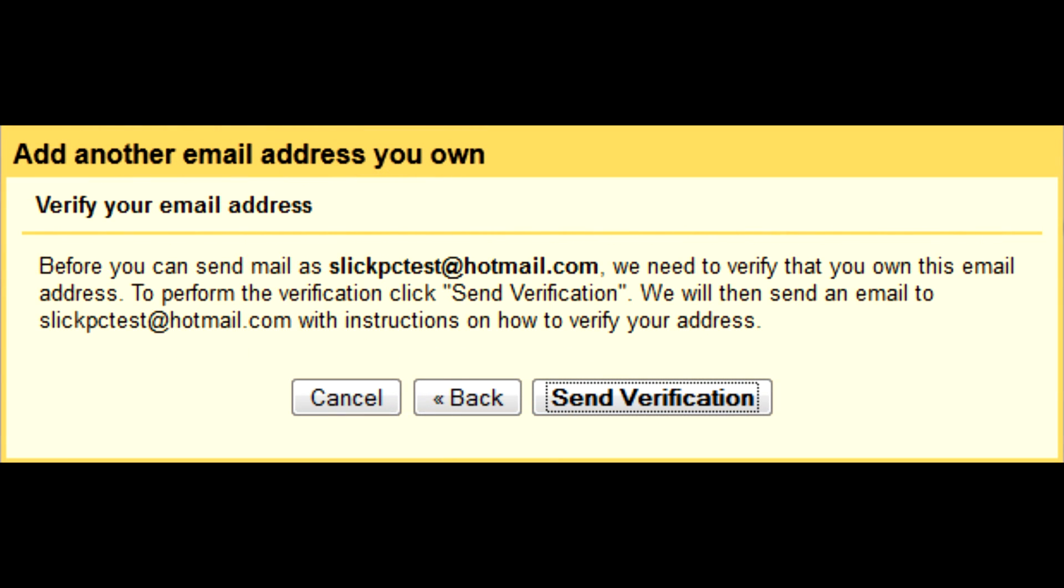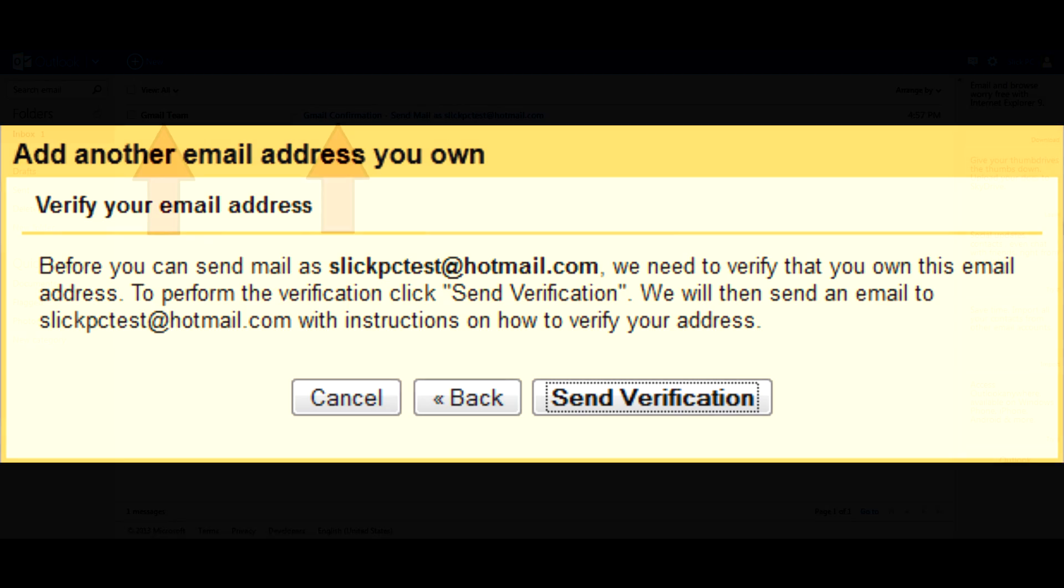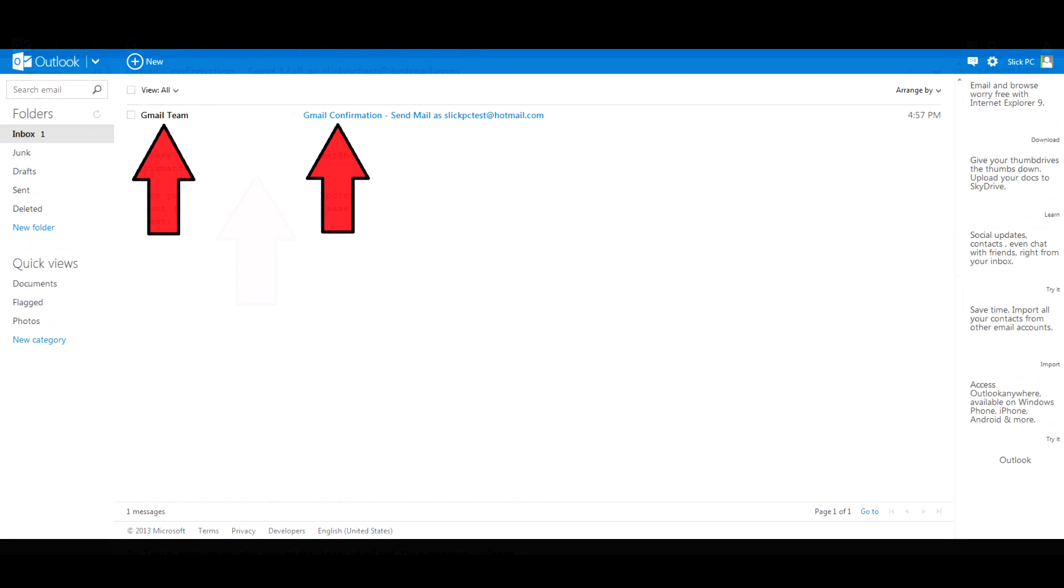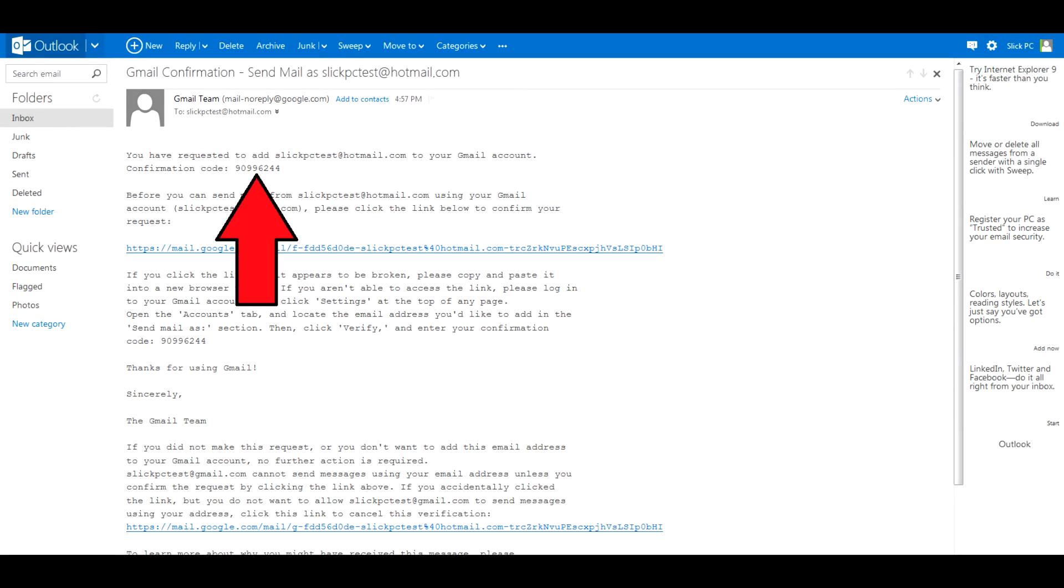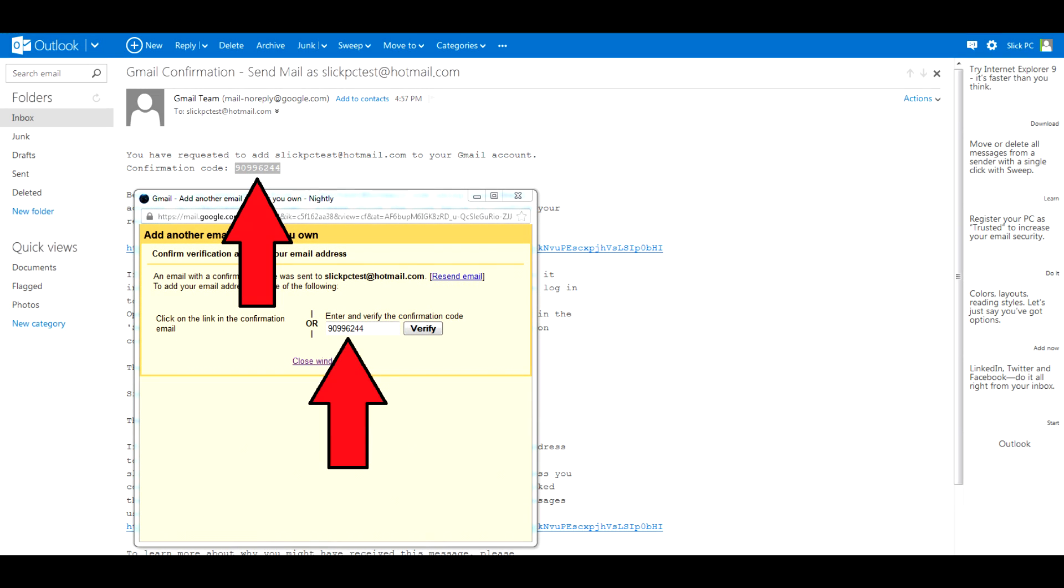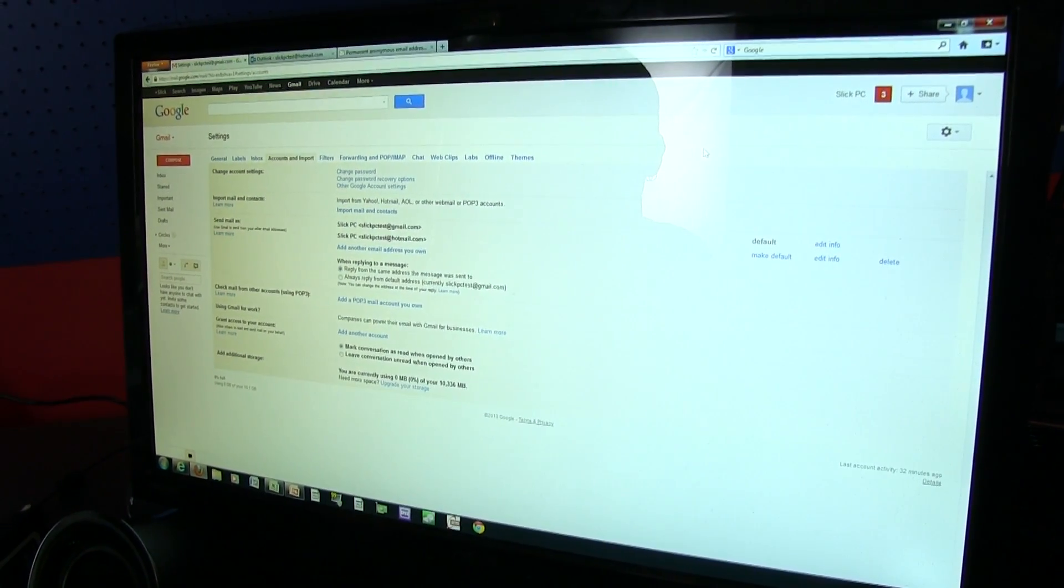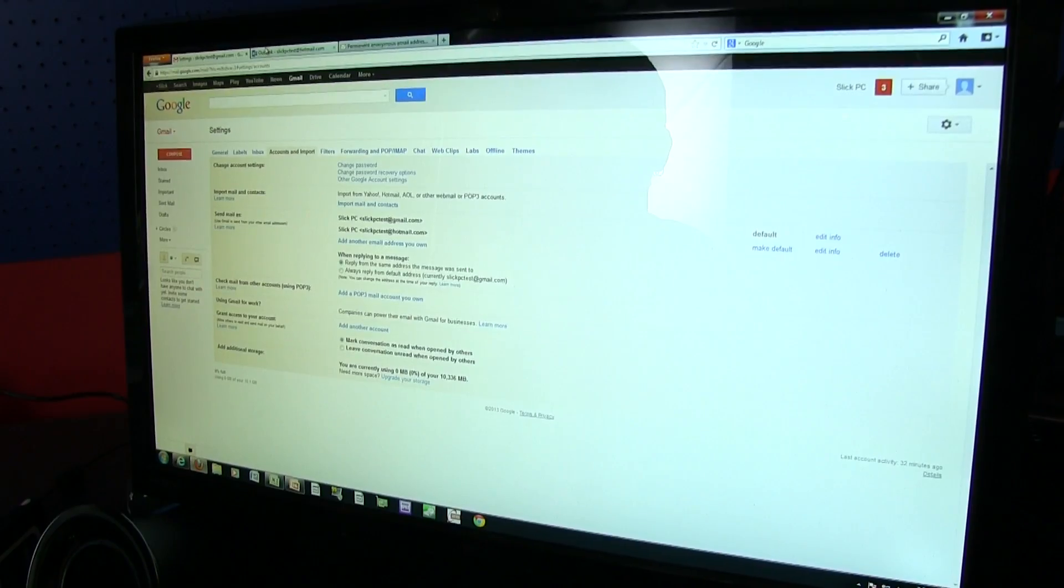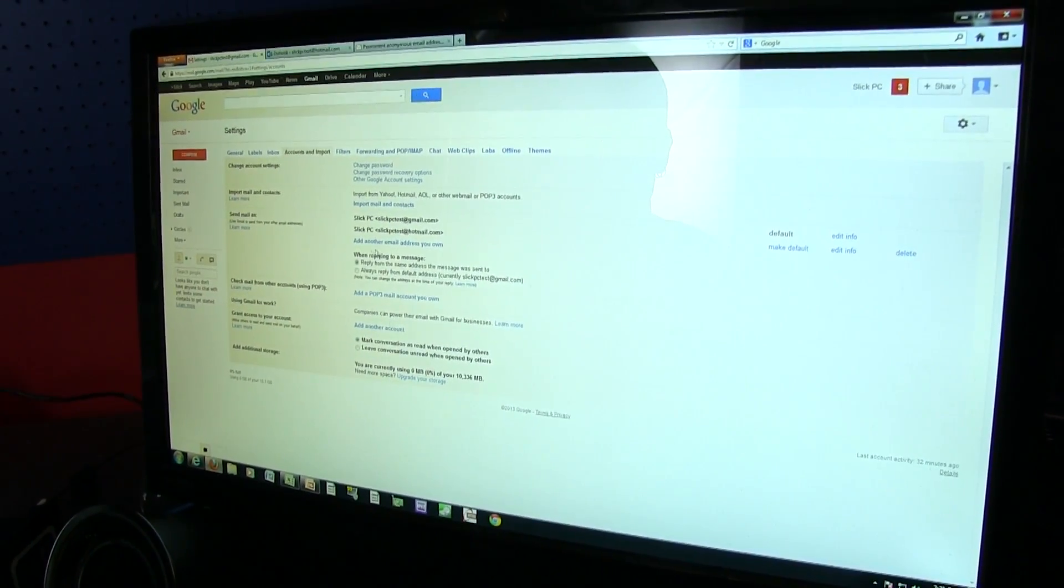Before you can send mail, all you have to do is verify that you actually own that other email address, which is sort of important. So we send a verification over there. An email has been sent with a confirmation code. Then we check over here, Gmail confirmation. Send mail as, here's your confirmation code. Enter that into the other window, which I have lost. There we go. Verify.